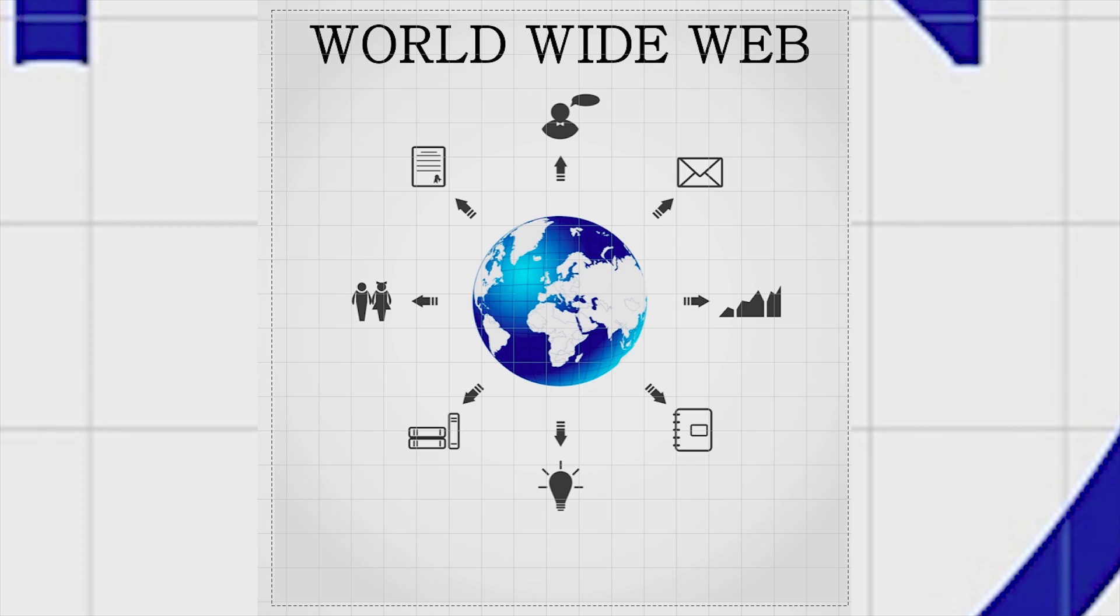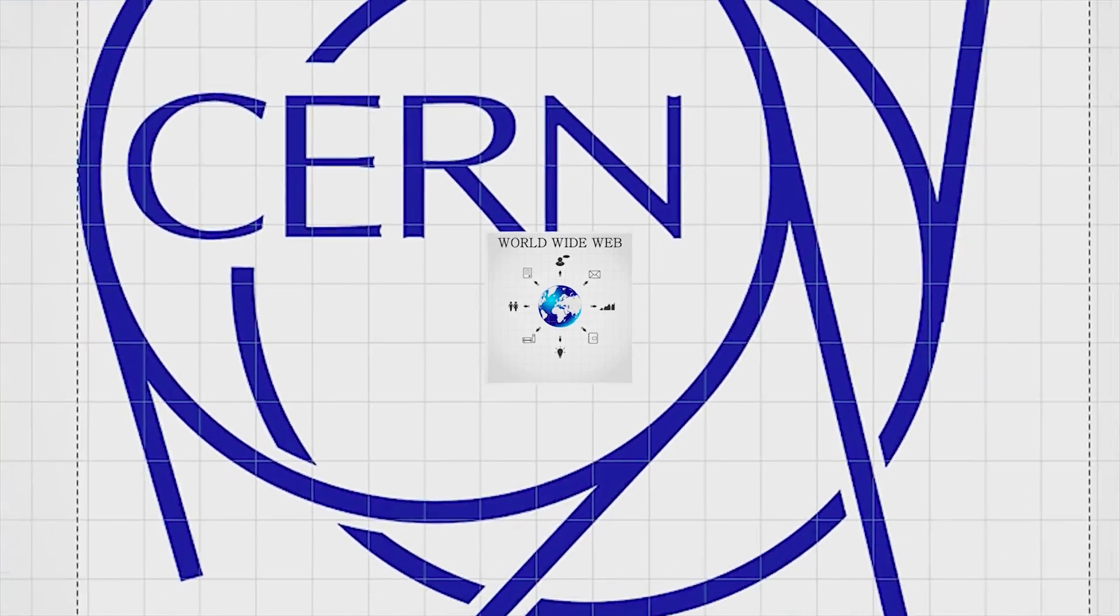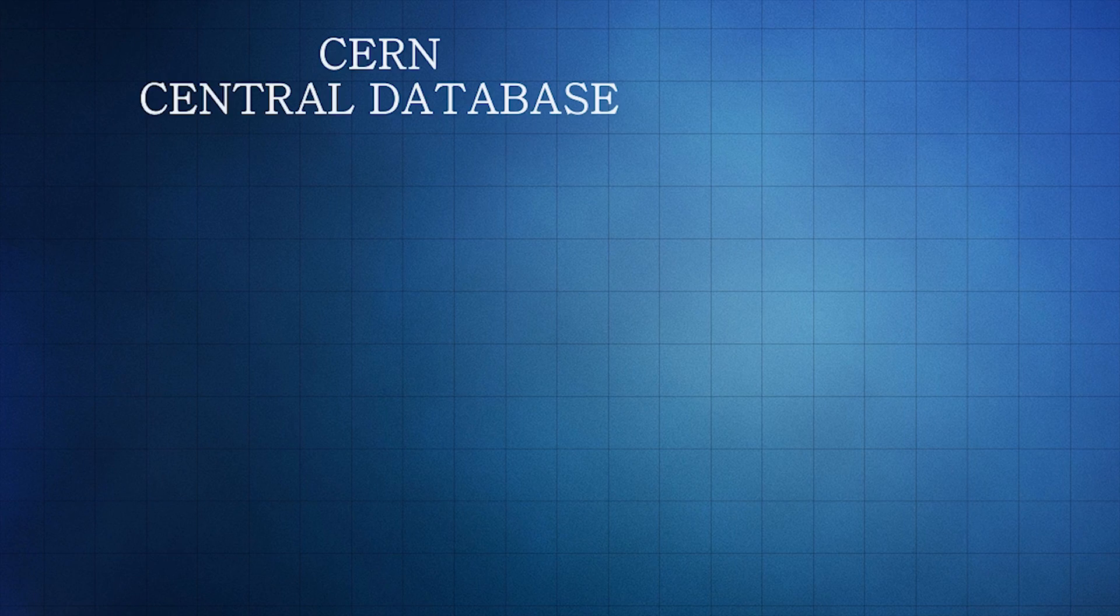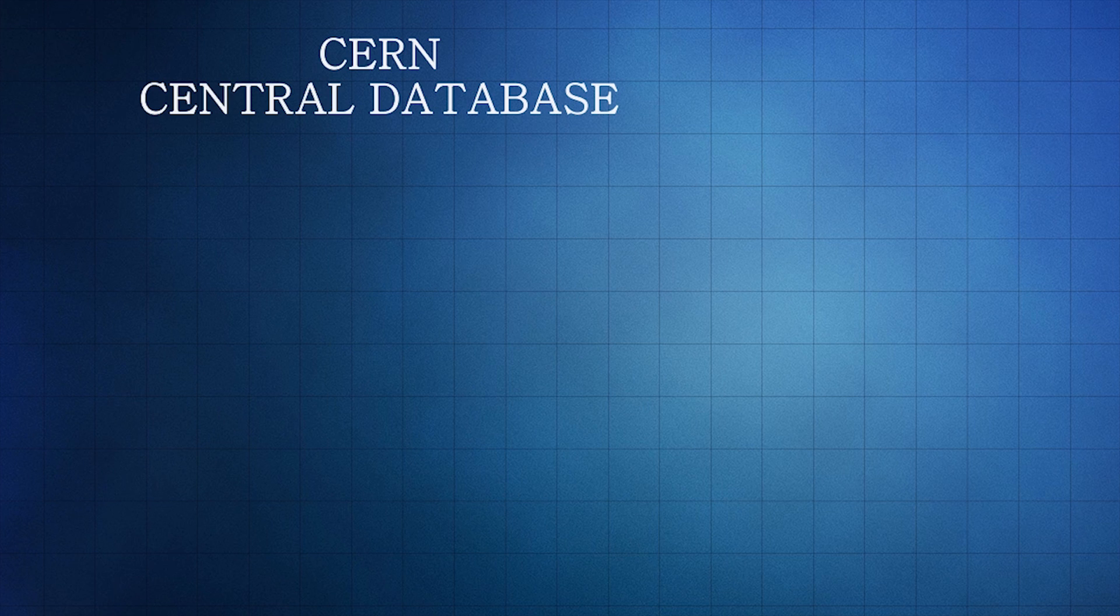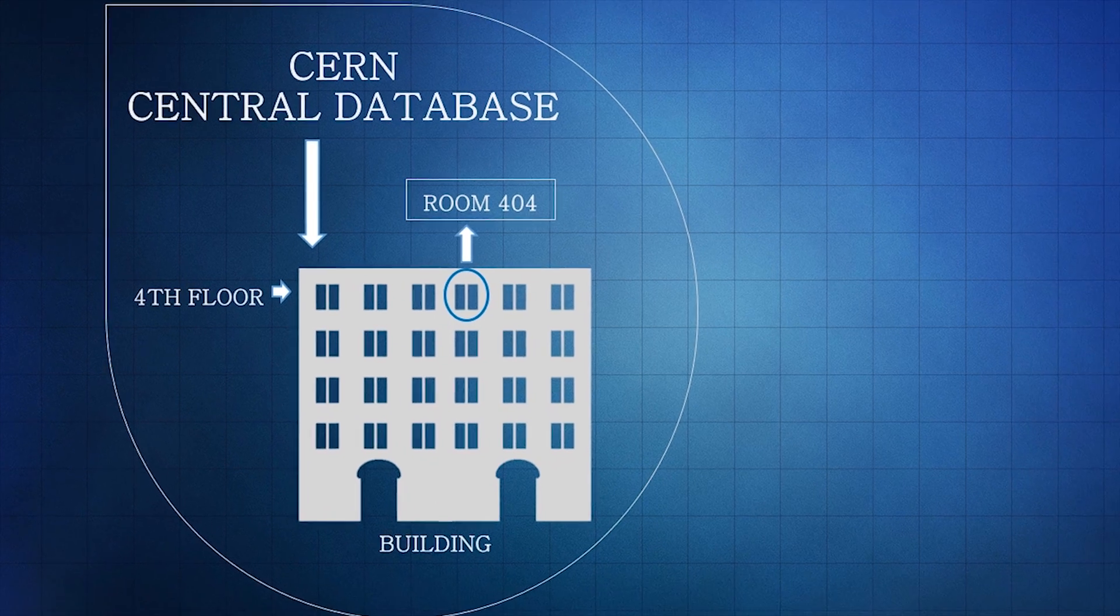According to the story, back in the day when the World Wide Web was still the internal network of CERN, the central database was located on the fourth floor of a building in room 404.